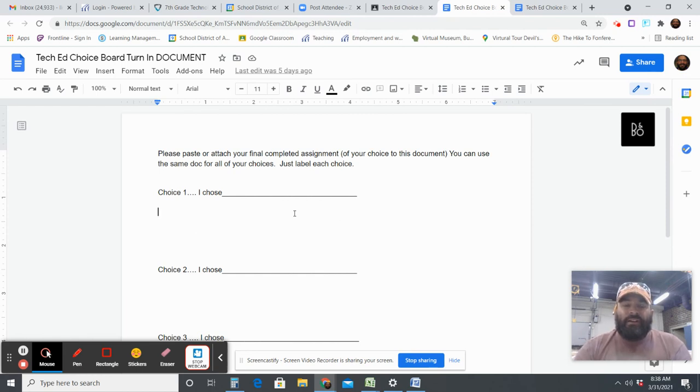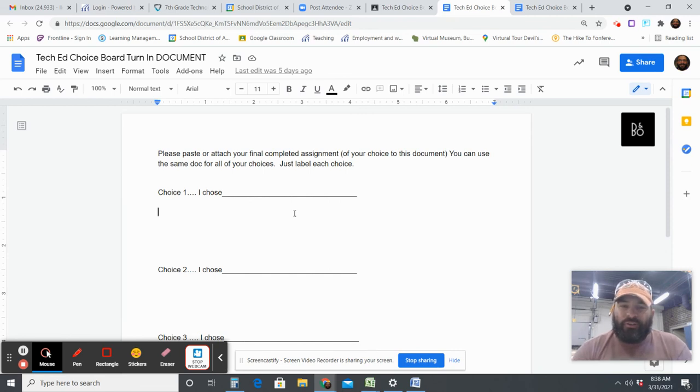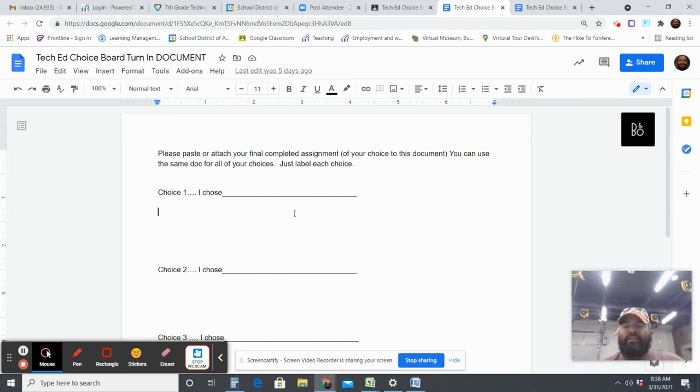So just get your work completed, get it turned in, and I promise I'll get to it before the grades are due, but I'm working on getting some in-person stuff done for the good of the community.